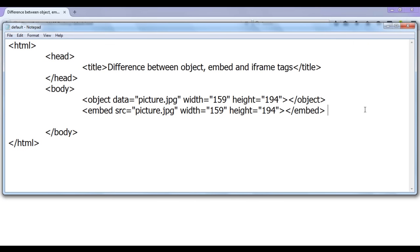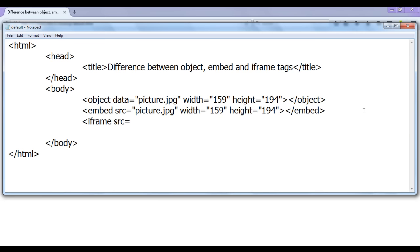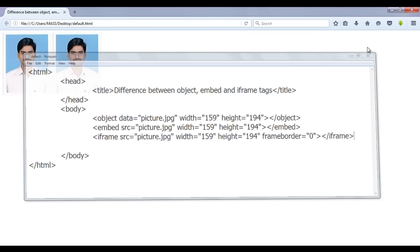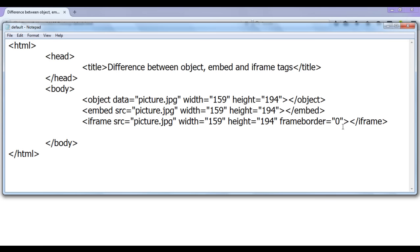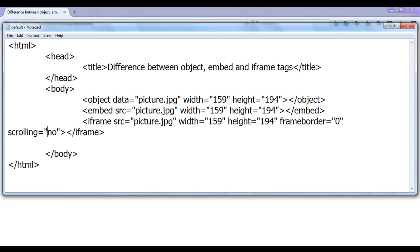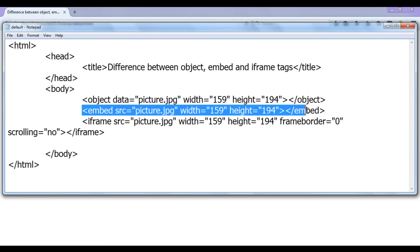Now I use the iframe tag to embed the same image. The iframe has a 'src' attribute, and I copy the same width and height attributes. I also add 'frameborder=0' so there is no border around the iframe, then close the iframe tag. After saving and refreshing, iframe also gives us the same embedding option. I also set 'scrolling=no'. All three tags — object, embed, and iframe — are doing the same thing.